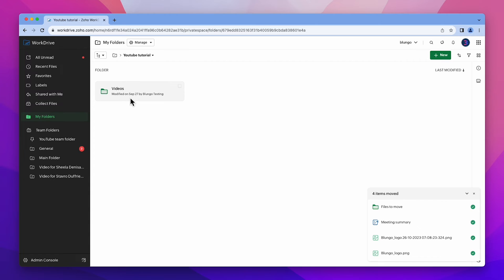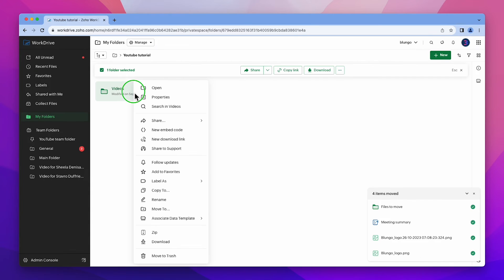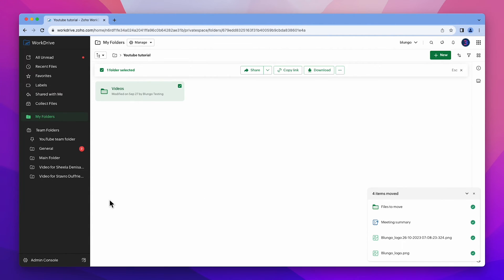Another option is to right click and select move. It's important to note that you can move subfolders but you won't be able to move a team folder to my folders.